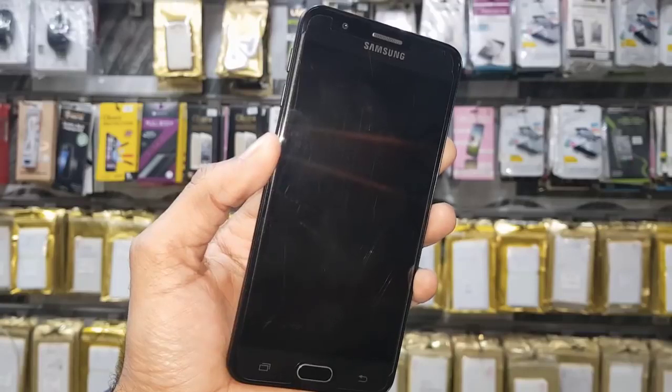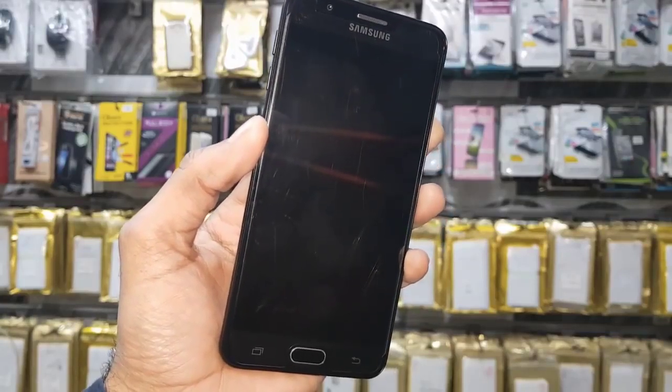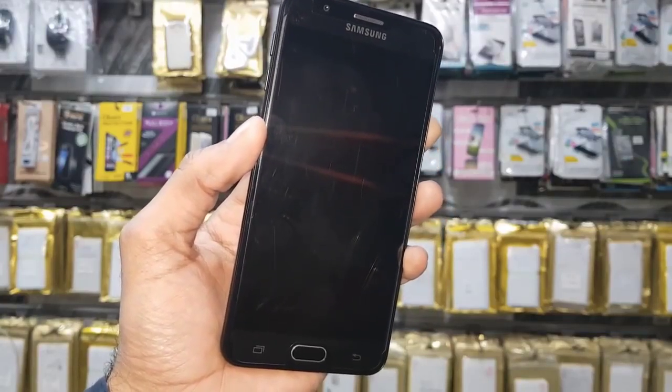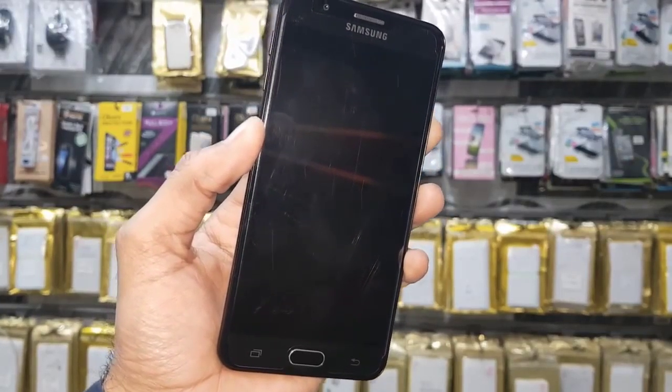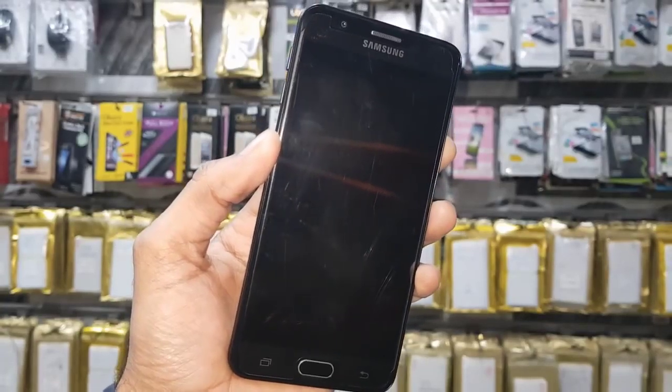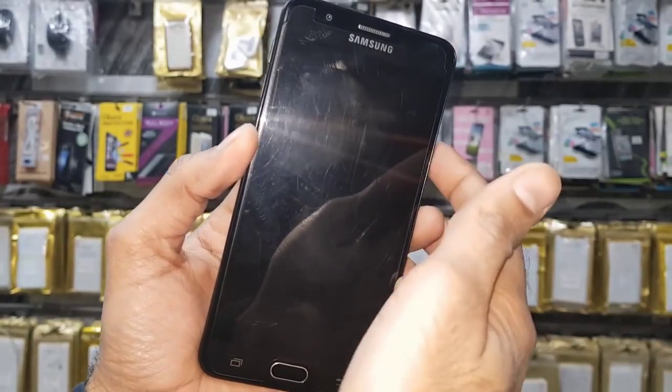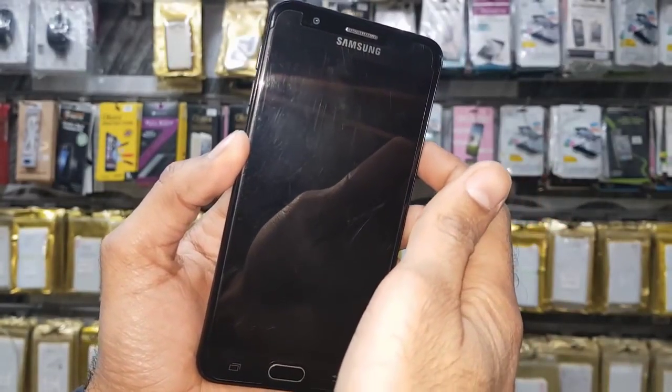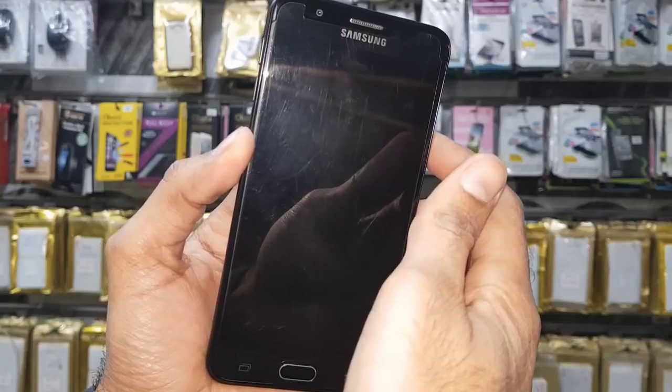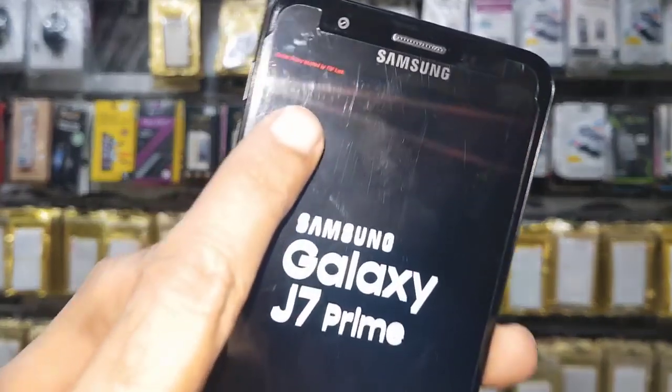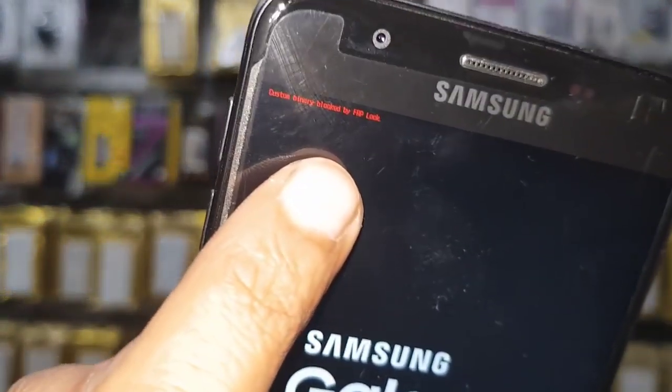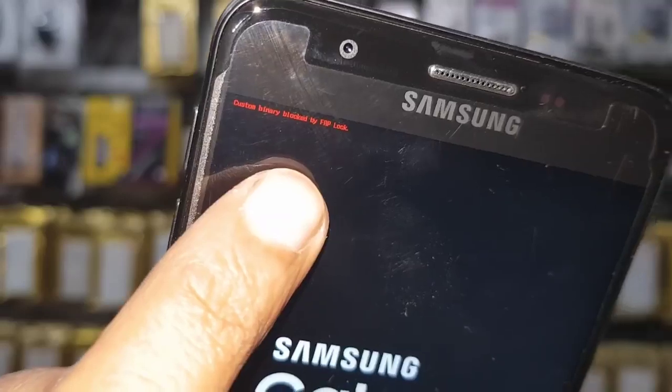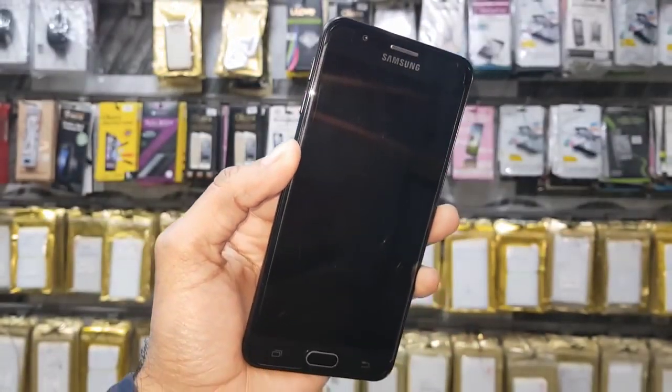And this is a video which will help you to save your data if you have important data in your device. So you can save your data by following this video. This video is also working on all Samsung devices. So let's start the video.